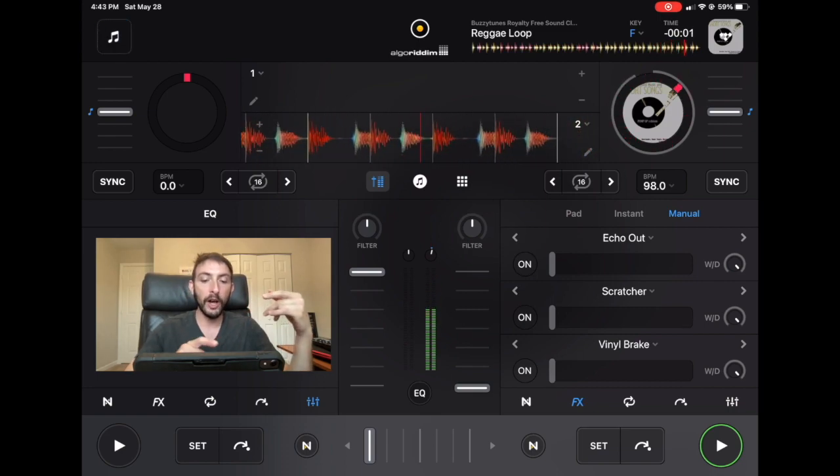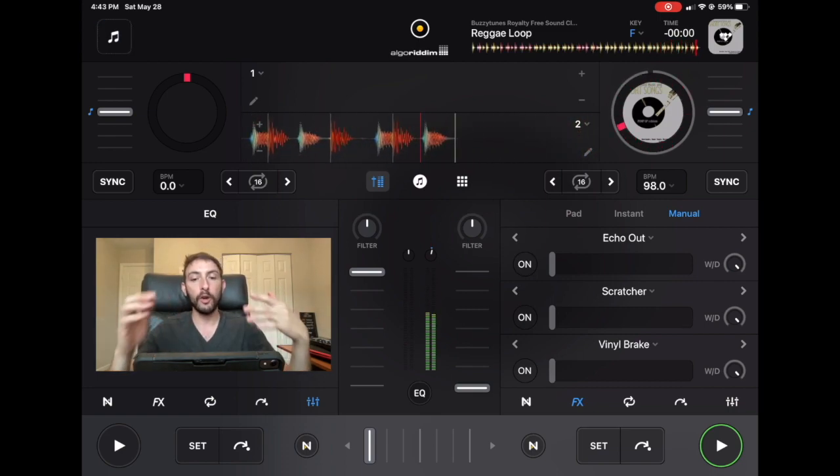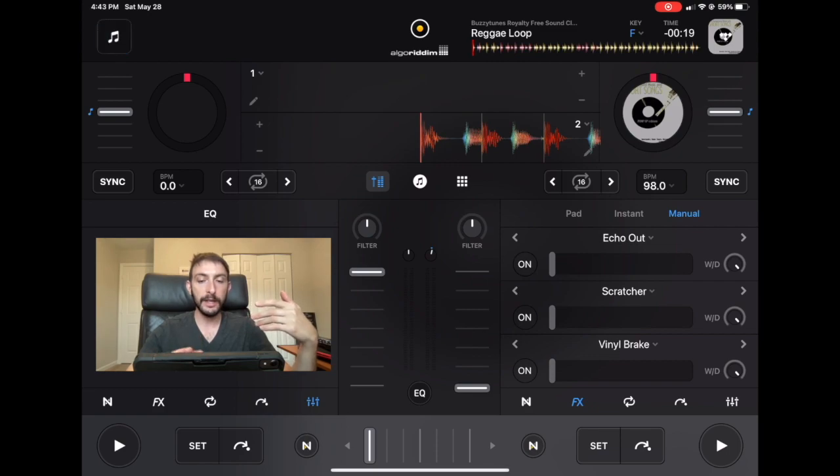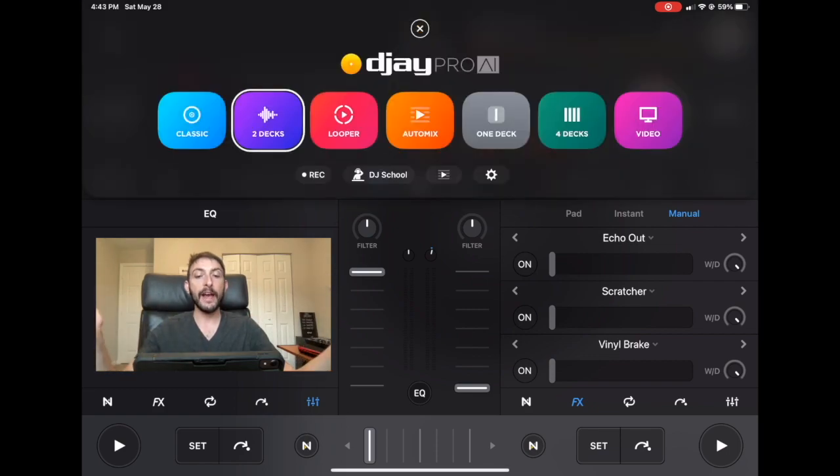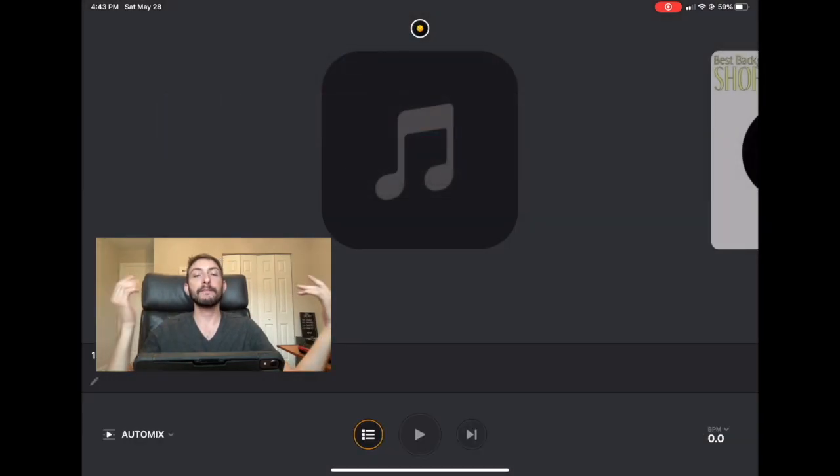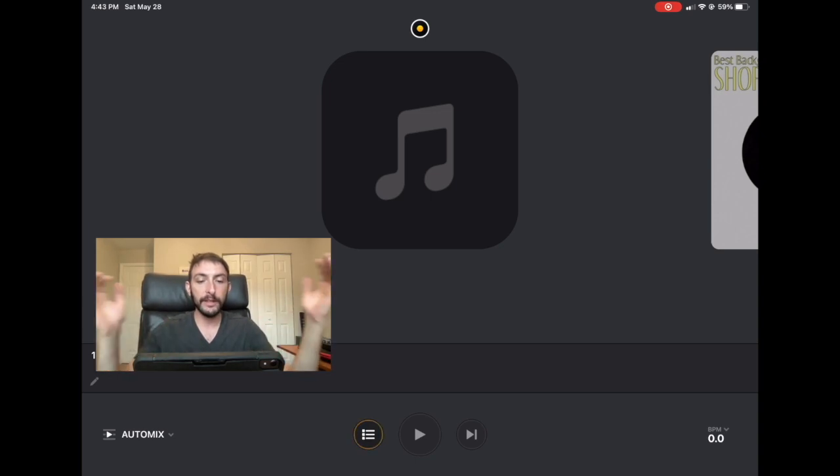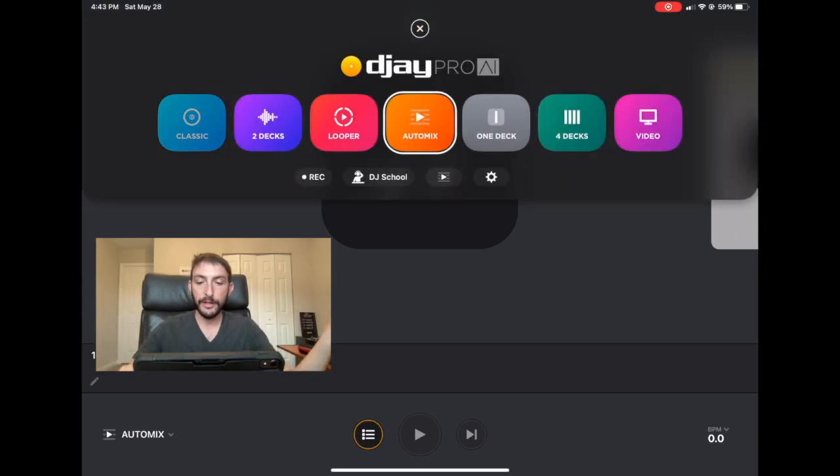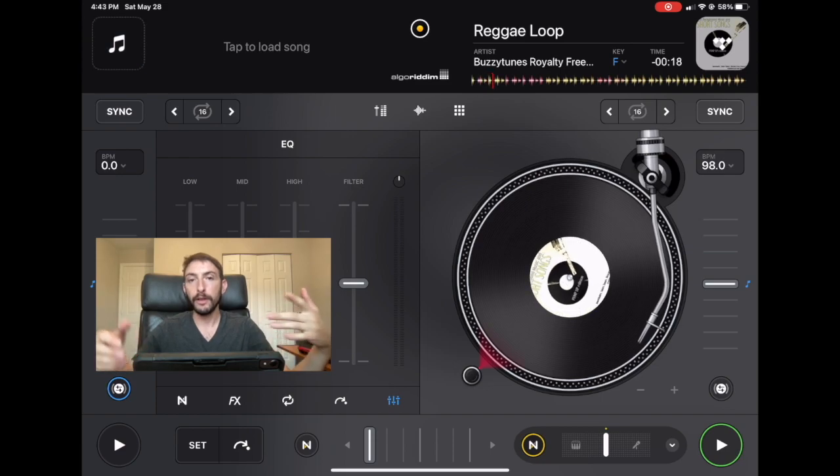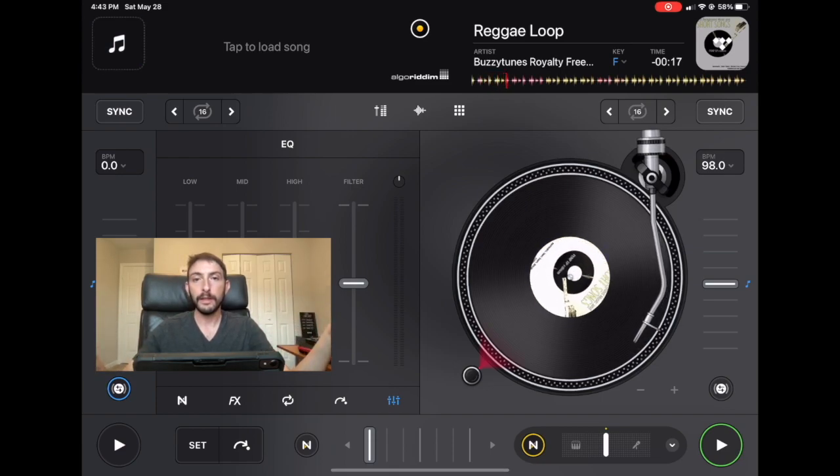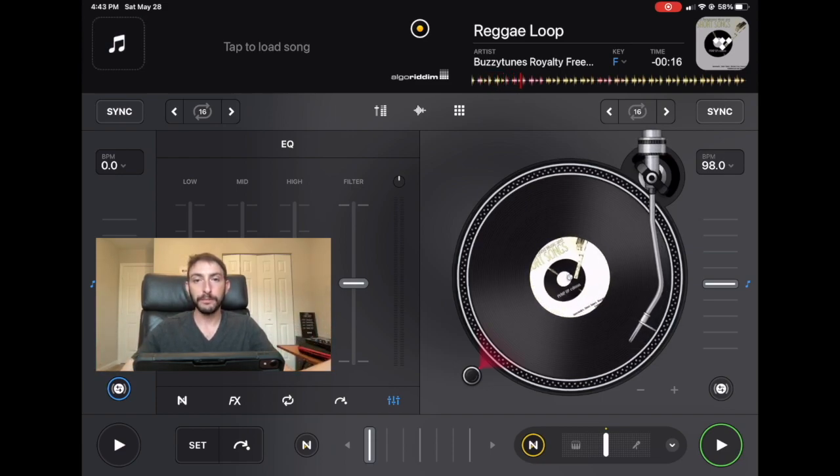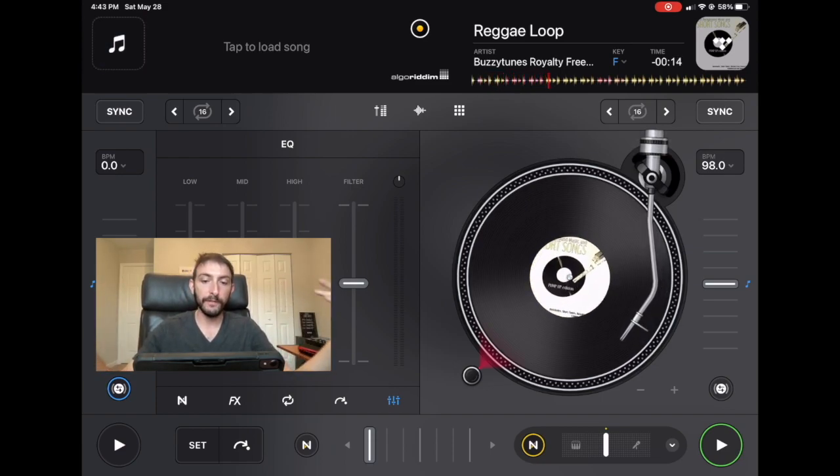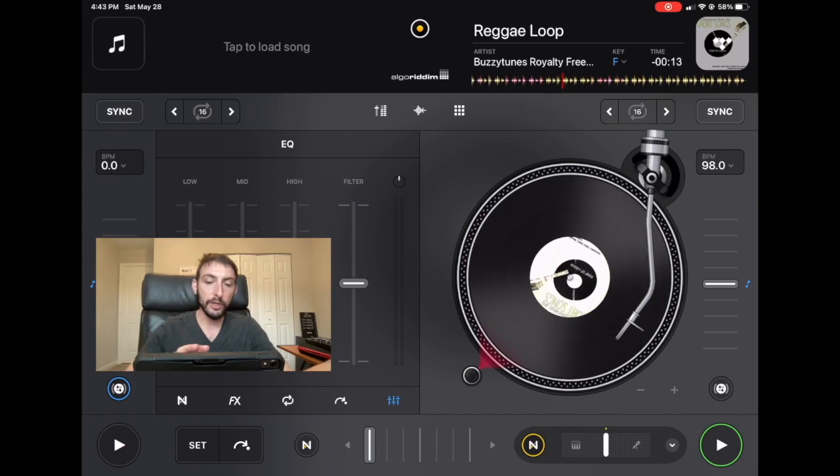So if you have one of these faders all the way down and one up, and you start on auto-mix, and then you go over to this screen, you're going to have no idea that a fader is down. And then when it goes to the deck with the fader down, there's going to be no music coming out. You're going to have dead silence, and it's going to completely ruin the vibe of the party.